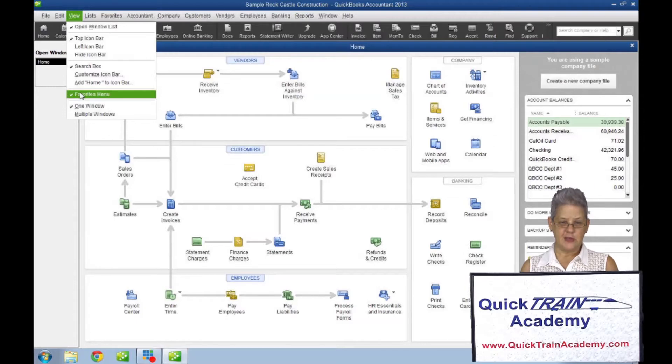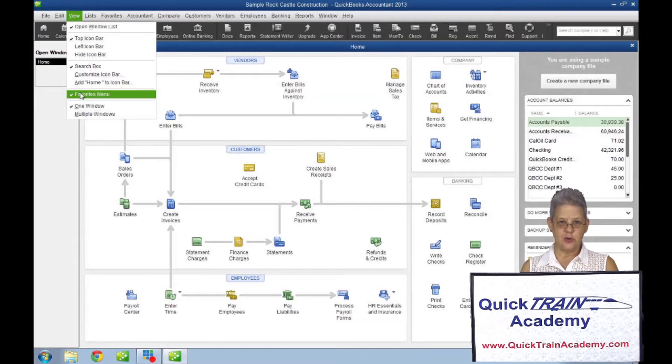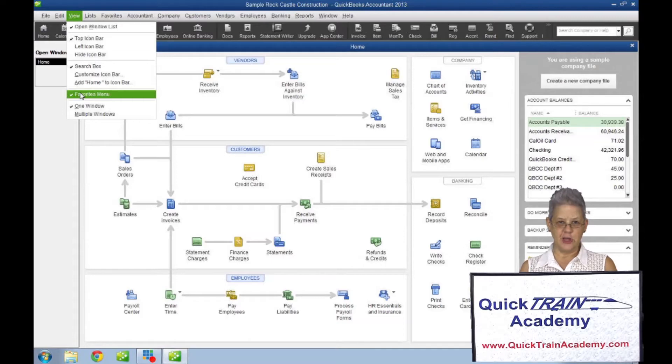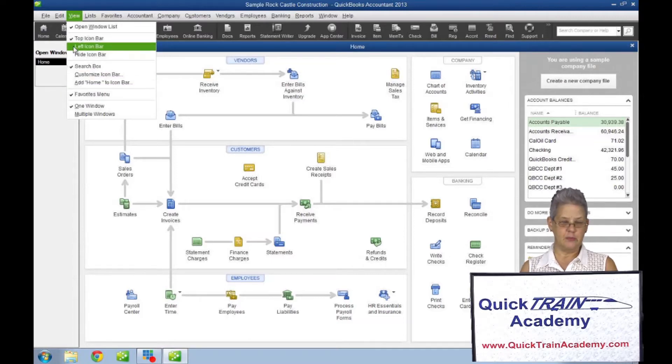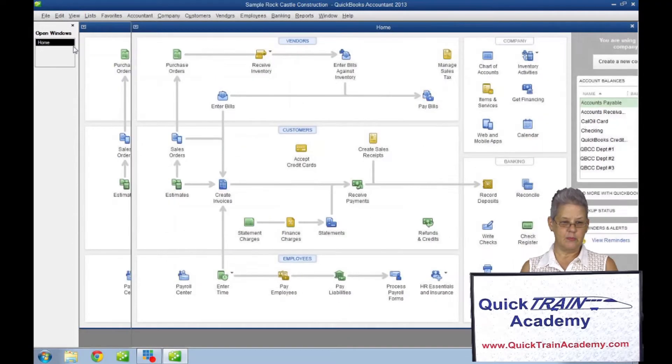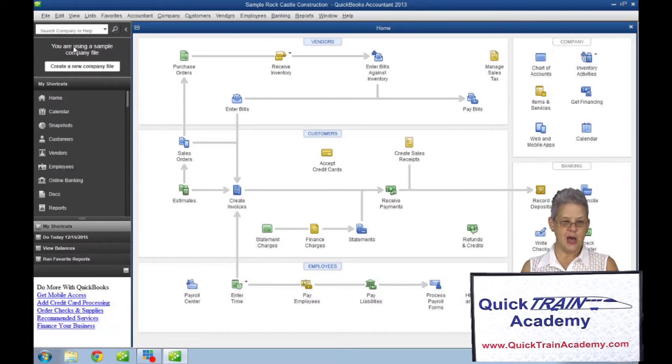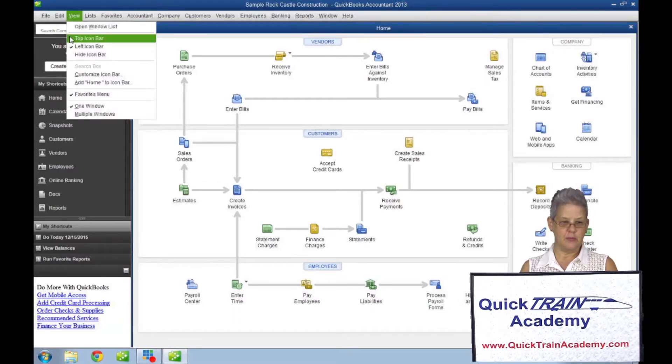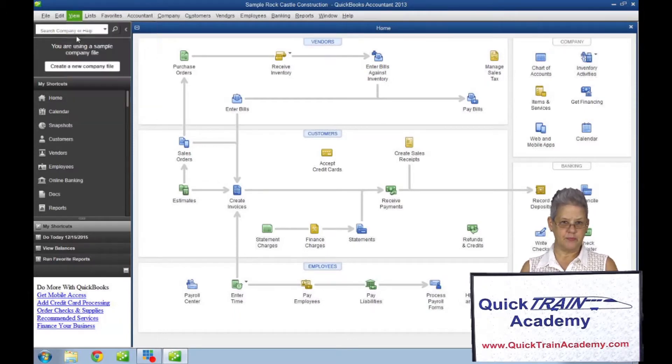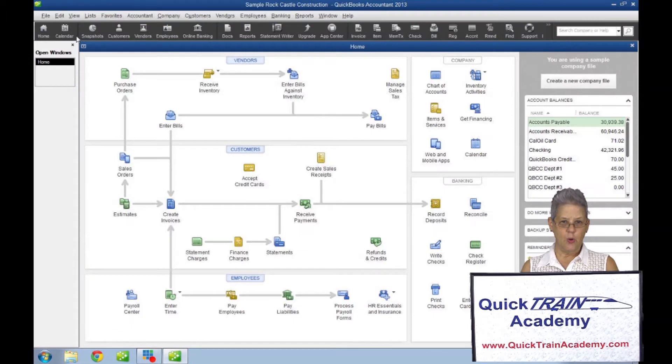As of QuickBooks 2013, there is also a new option to view the left icon bar or the top icon bar, or you may hide the icon bar completely.